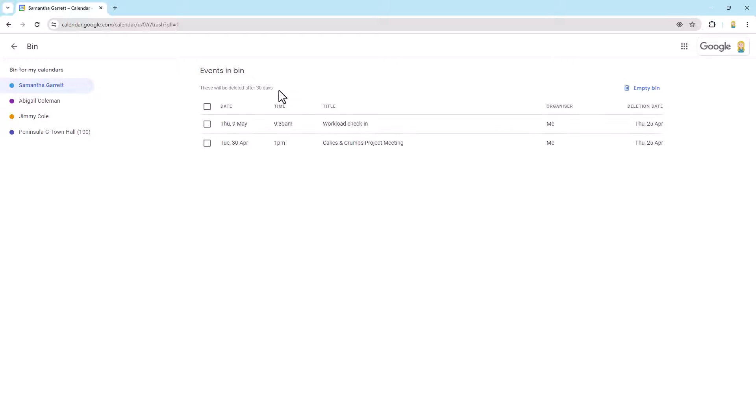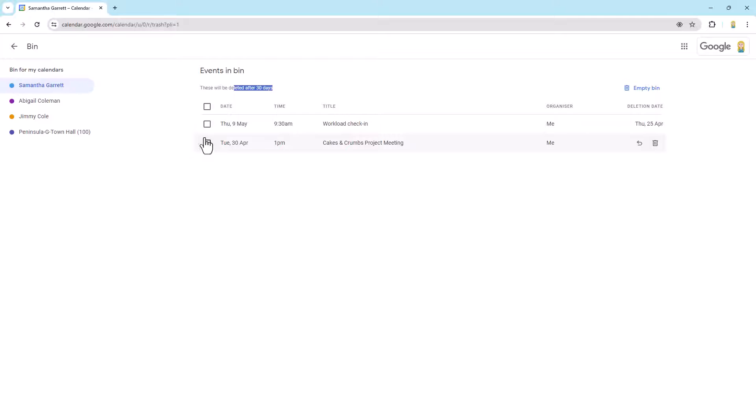So you'll see them here and also note too that they'll be deleted after 30 days. So just like Gmail and Drive, you've got that 30 day cycle before something is permanently deleted.